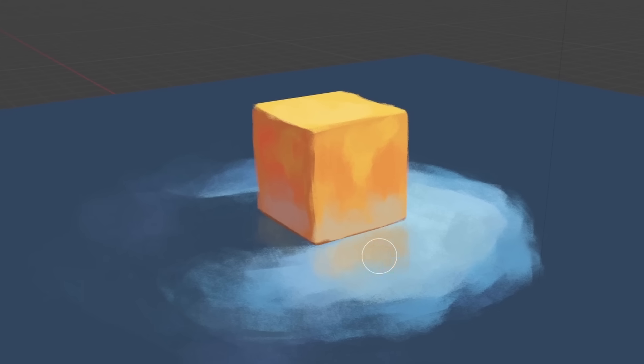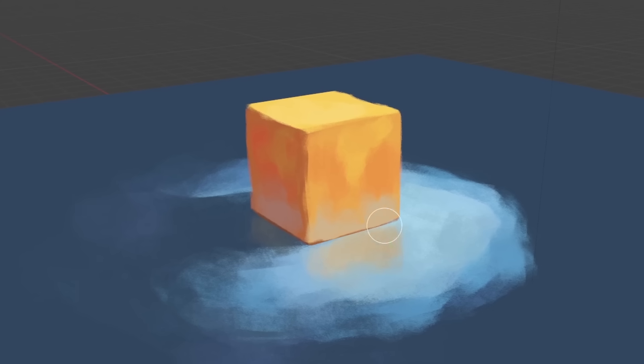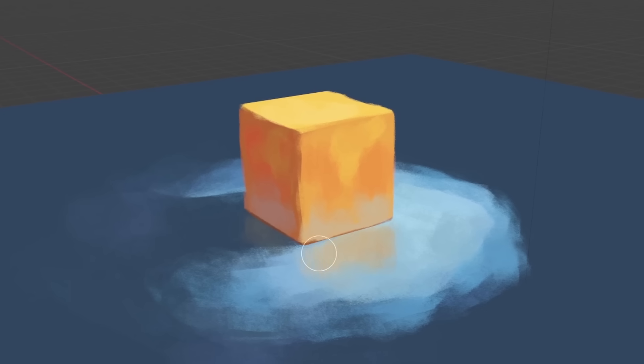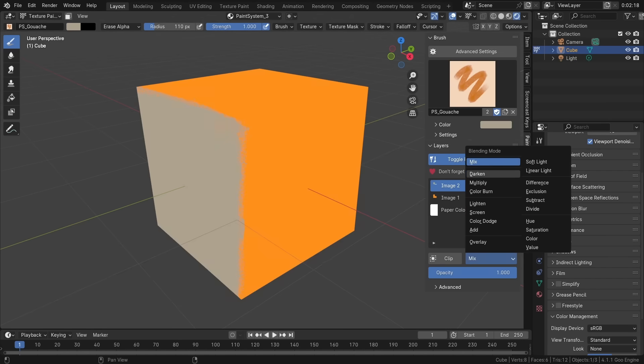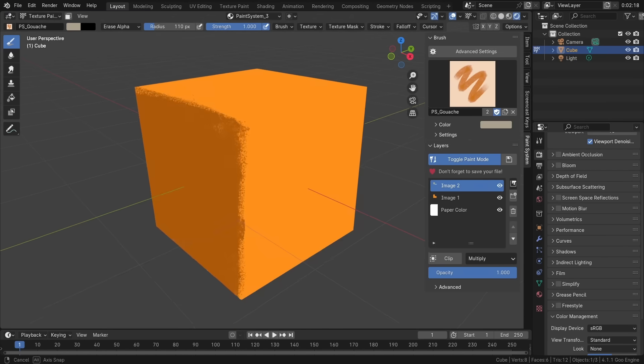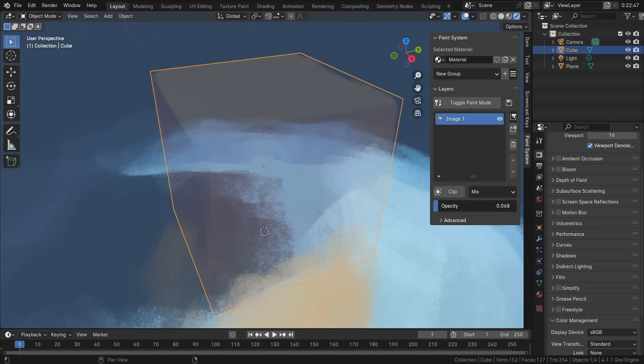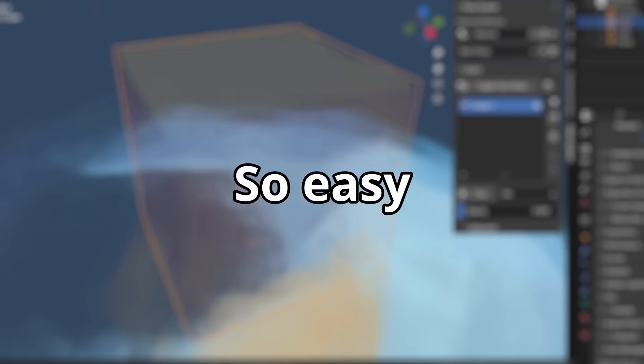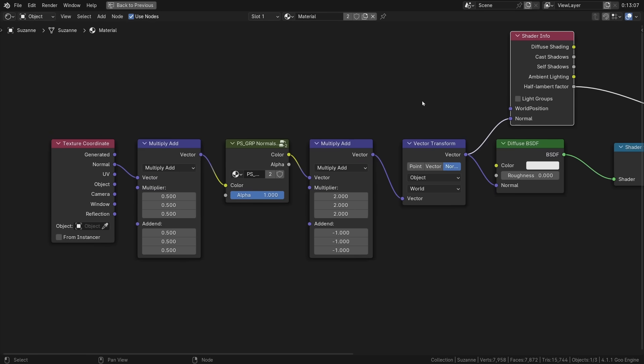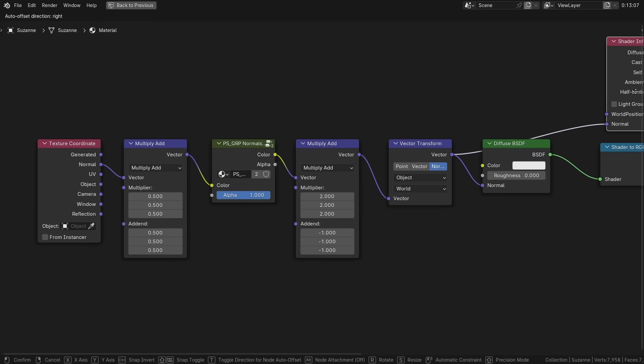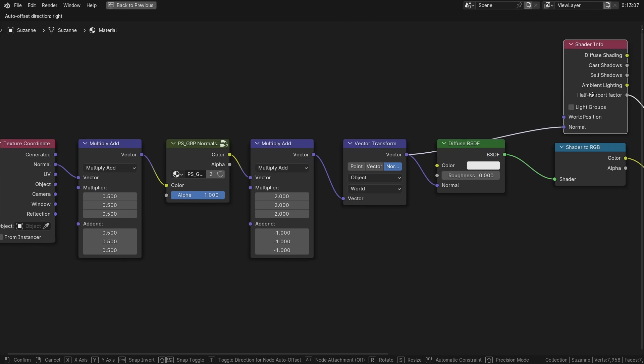Paint System allows you to paint directly on your 3D object with features like layer clipping, blend modes, and animatable opacity. And it's so easy, it feels like magic. Paint System is essentially creating and modifying nodes for you.